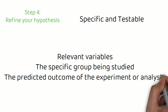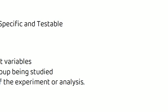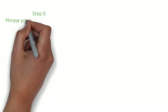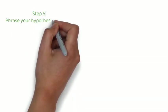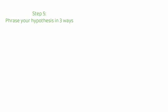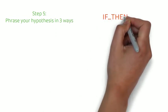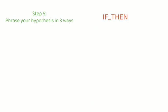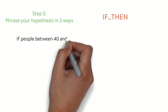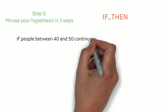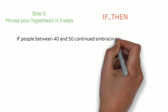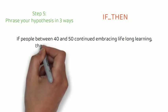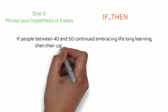Step five, phrase your hypothesis in three ways. So, to identify the variables, you can write a simple prediction in the if-then form. The first part of the sentence states the independent variable, and the second part states the dependent variable. So, in our example above, this might look like, if people between the age of 40 and 50 continue embracing lifelong learning, then their careers and health would be better off.